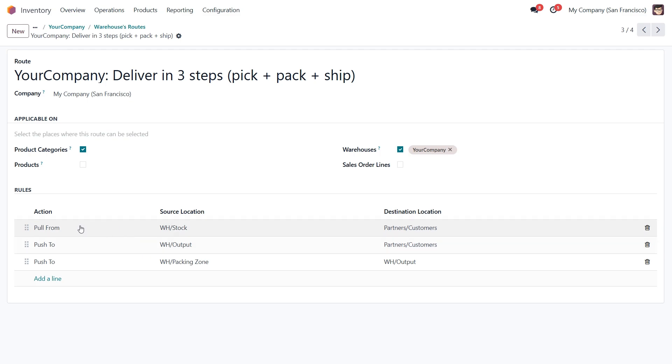Pull rules, on the other hand, work on demand, triggering product movement when needed, like fulfilling a sales order or stocking inventory.